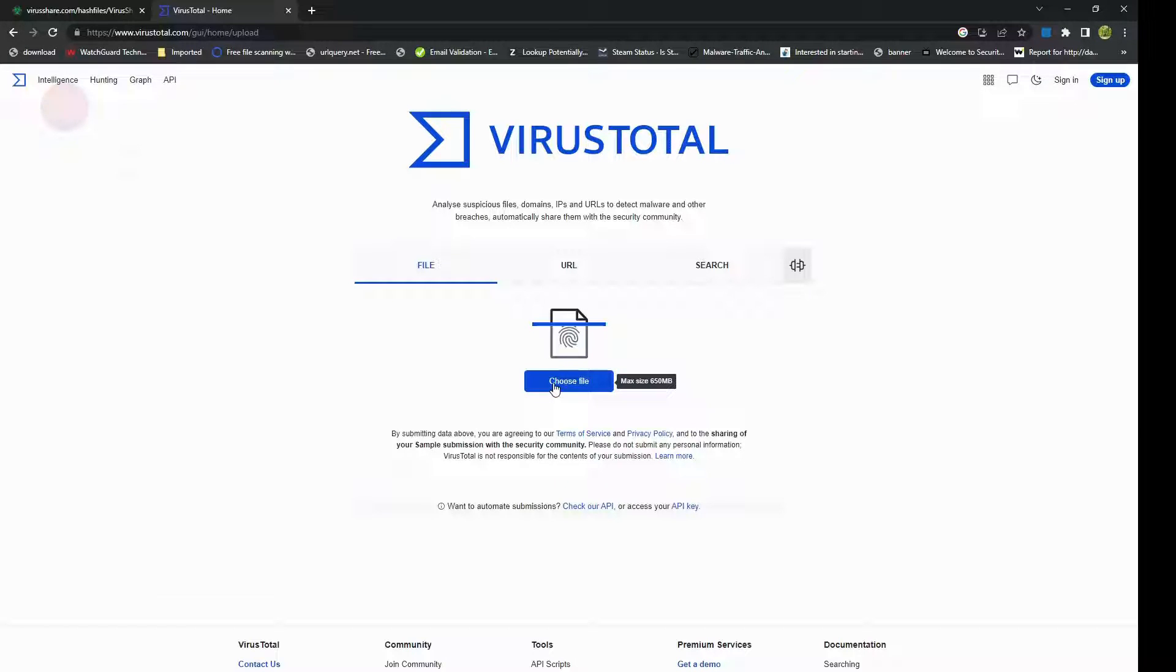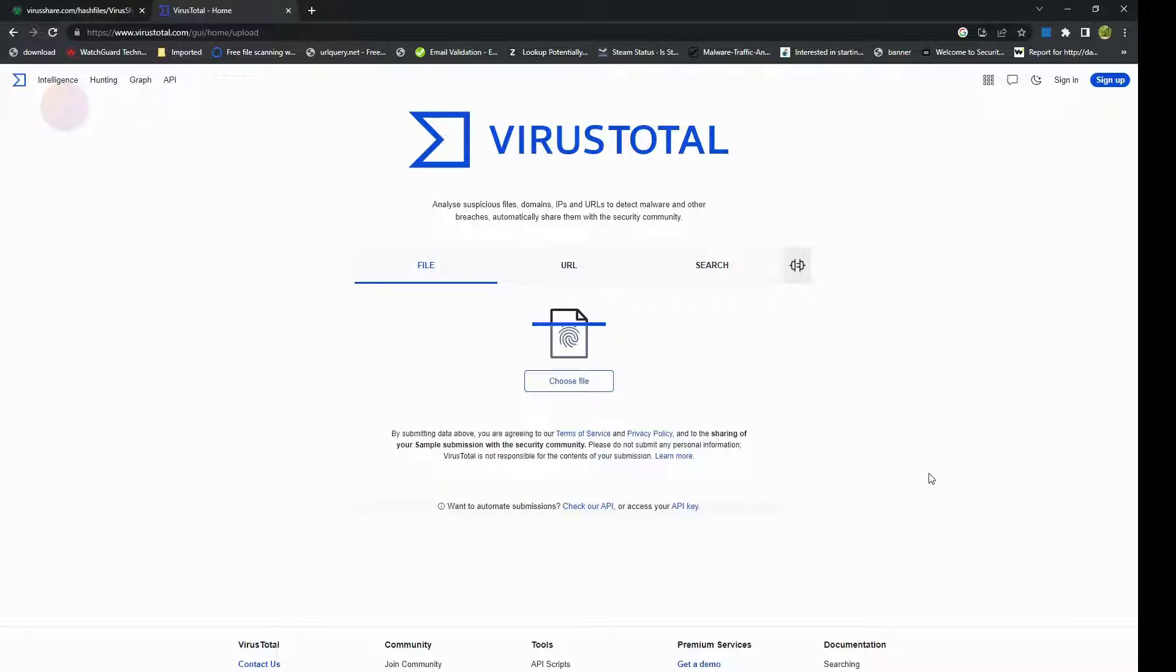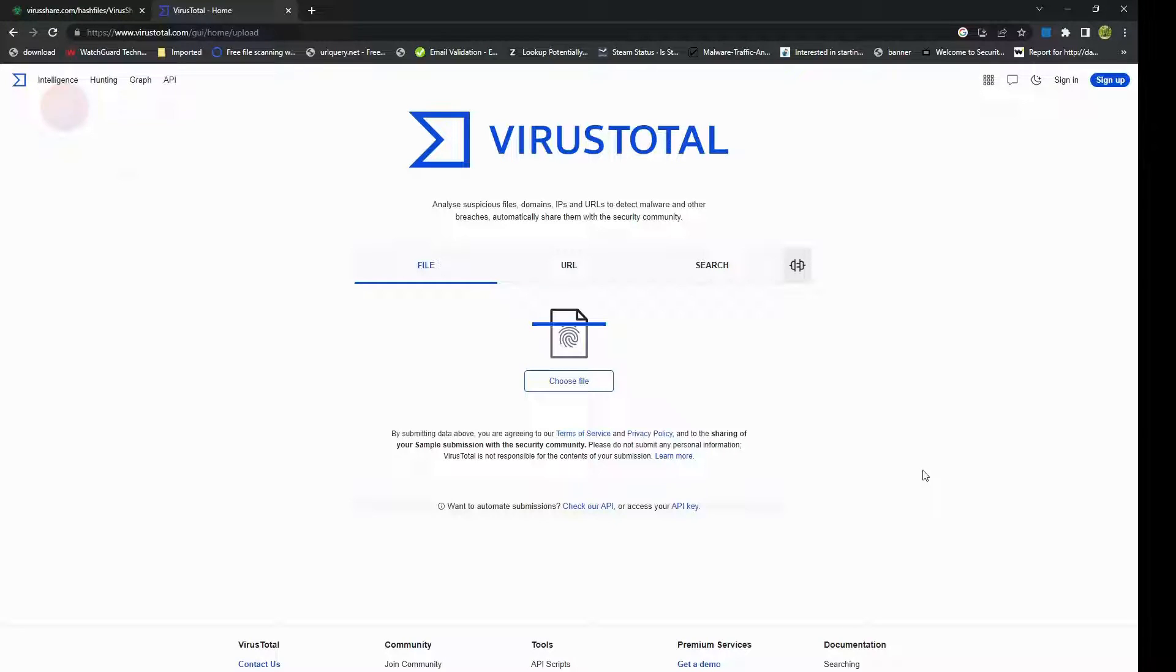You just simply click on choose a file, it'll open a browse window, upload your malicious file, and it will give you the results. The results would provide insights into your file's reputation and help you make informed decisions on how to handle it.